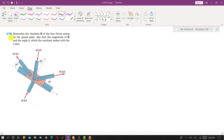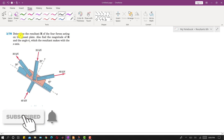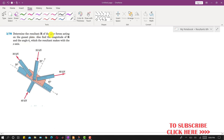Hello students, welcome back to Engineers Academy. Kindly subscribe to my channel for solutions to more problems. Now I am going to solve this problem. We are required to determine the resultant R of the four forces acting on the gusset plate, find the magnitude of R, and find the angle theta-x which the resultant makes with the x-axis.